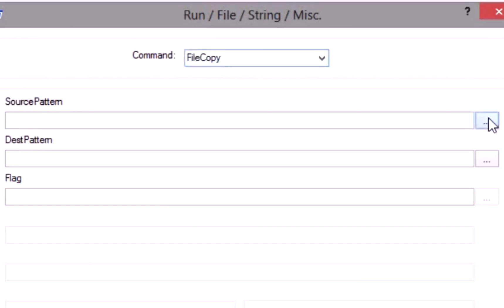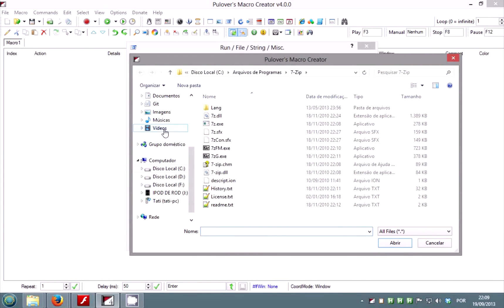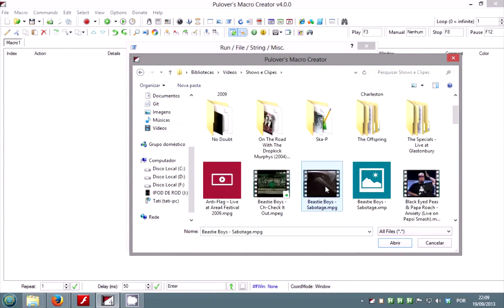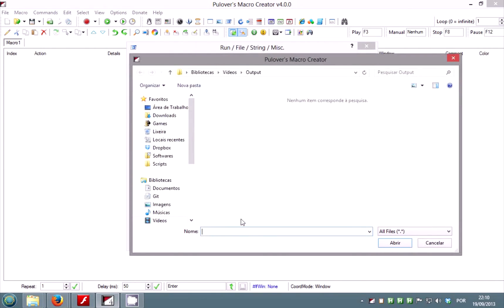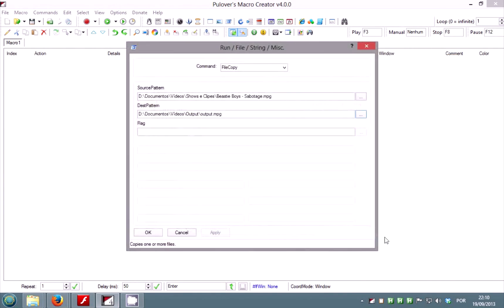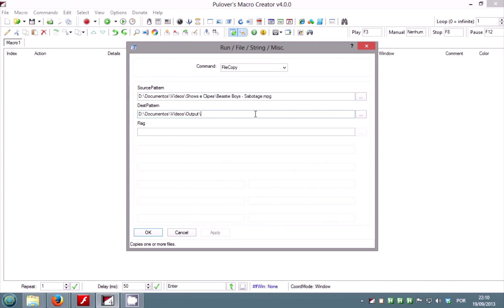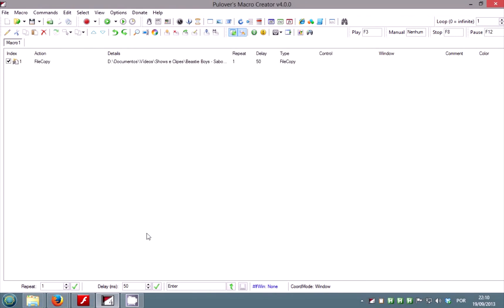Select file copy from the list. Let's select a file to copy and a destination. On top of each field you'll find the name of the parameter. If you don't know what one of them is for, right-click on an empty area and select the command from the menu to access AutoHotKey's online help page. You can use wildcards in the file pattern and omit the name of the file from the destination to keep the original. In this command you can set the flag parameter to 1 to automatically override existing files.